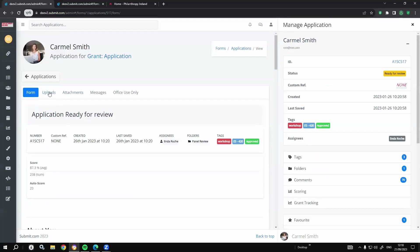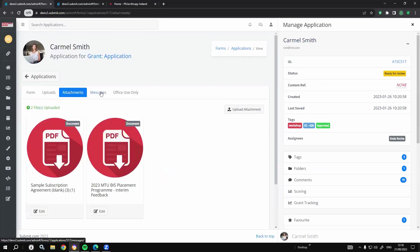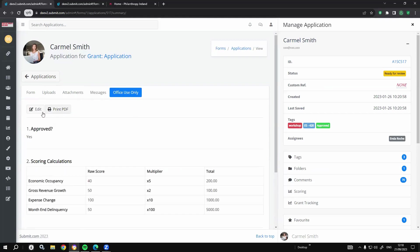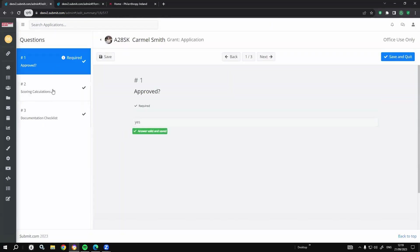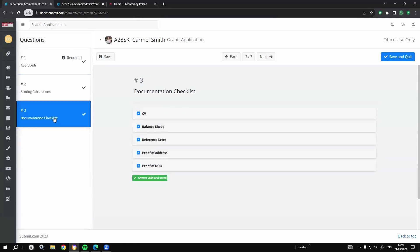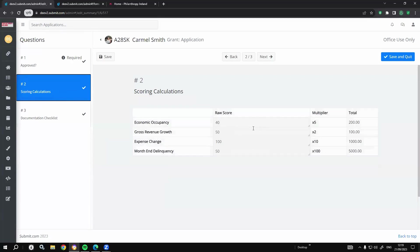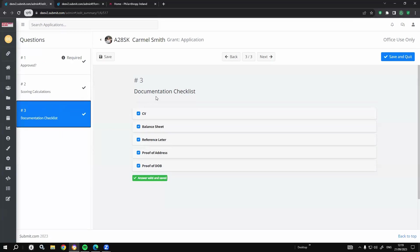I've shown you the form, everything they've uploaded, the messages back and forth. There is an office use only section you can choose to complete or not — it can be turned on or off depending on how you want to use it. It's a mini section on the form for administrators or for the panel chairperson to sign off. In this dummy form I have: are they approved? — simple yes or no, yes they've been approved. Scoring calculations if you're using scoring. A document checklist. So this person is good to be approved and awarded as a grantee, or moved to the next stage.